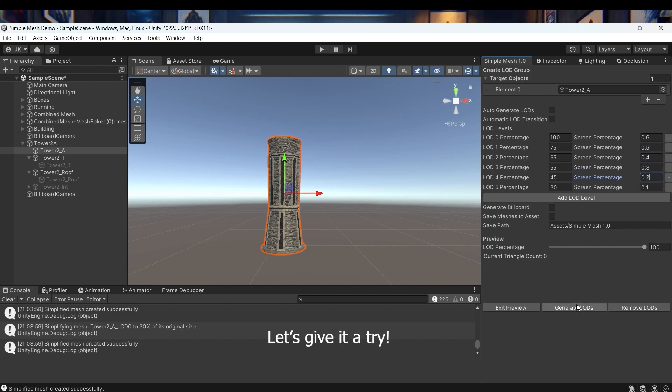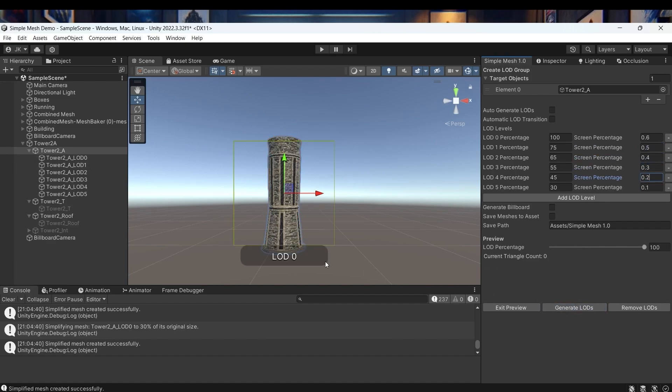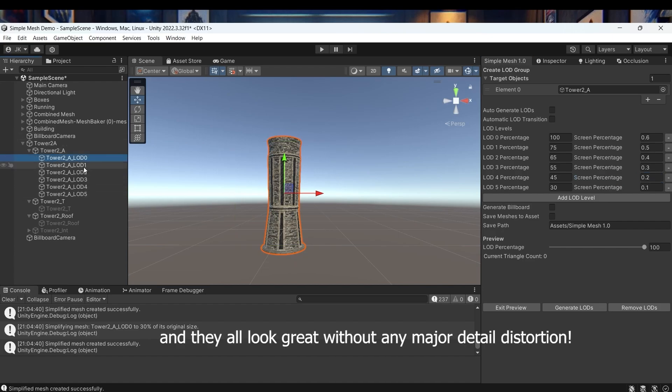Let's give it a try. We created six levels this time, and they all look great without any major detail distortion.